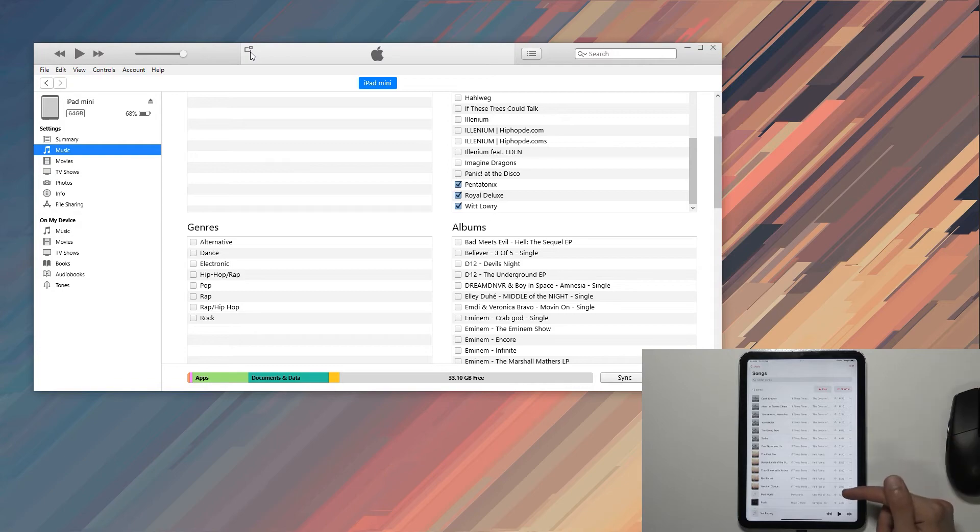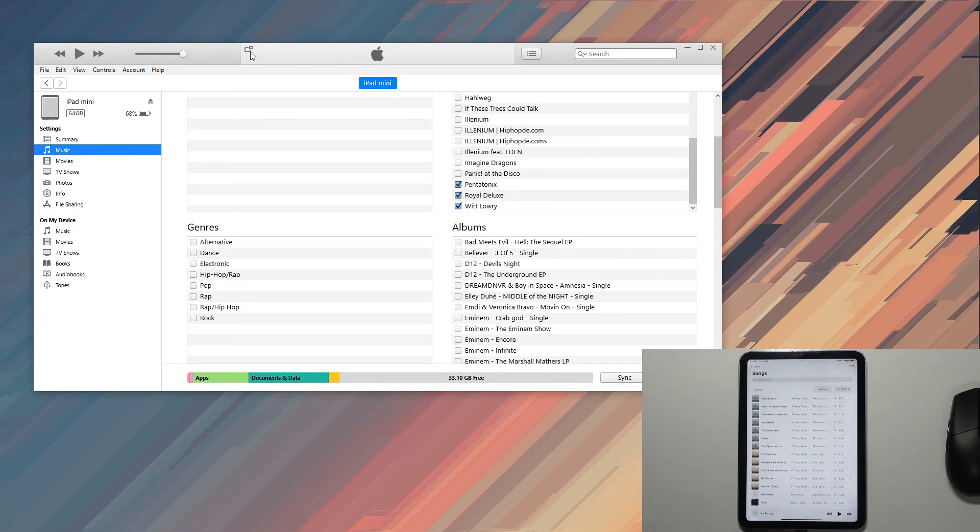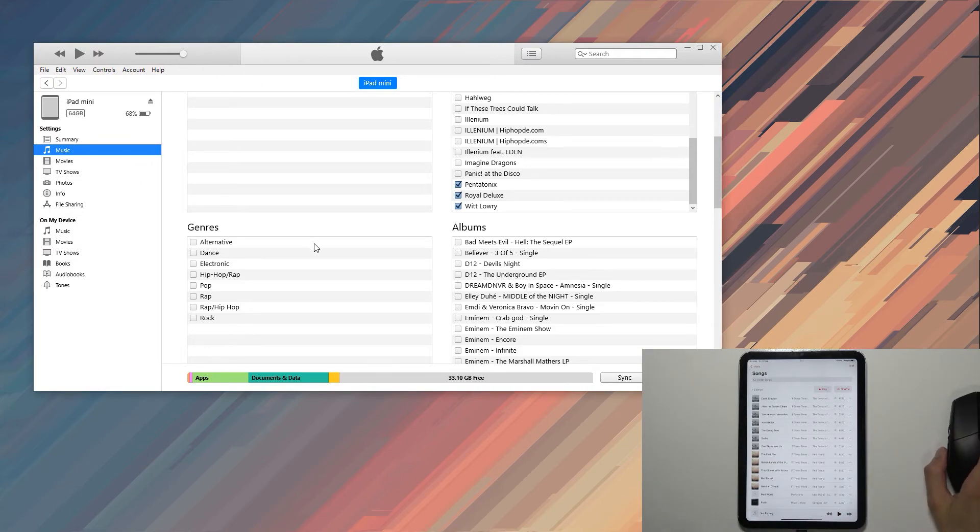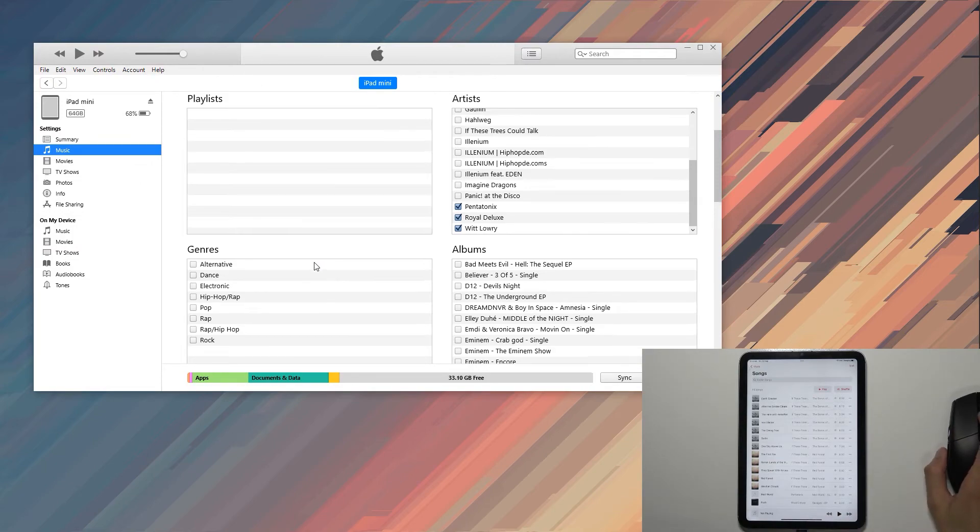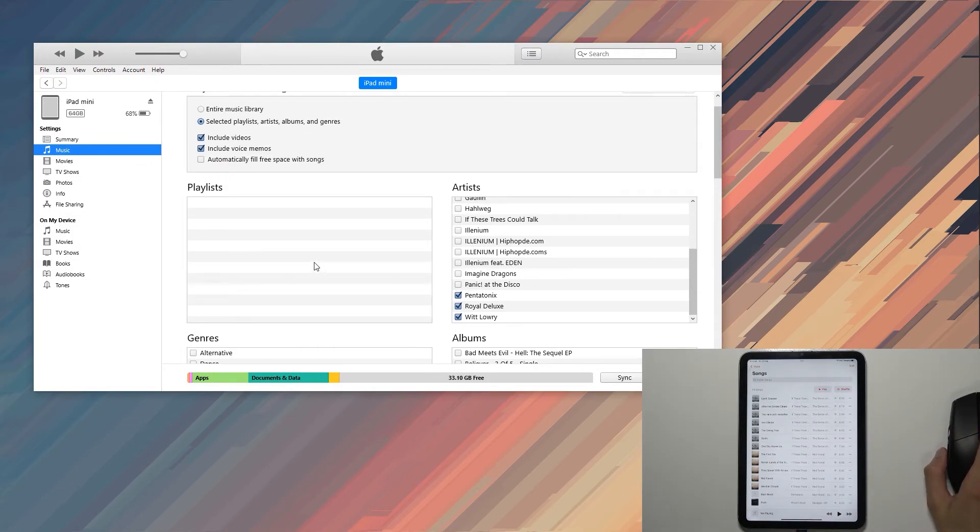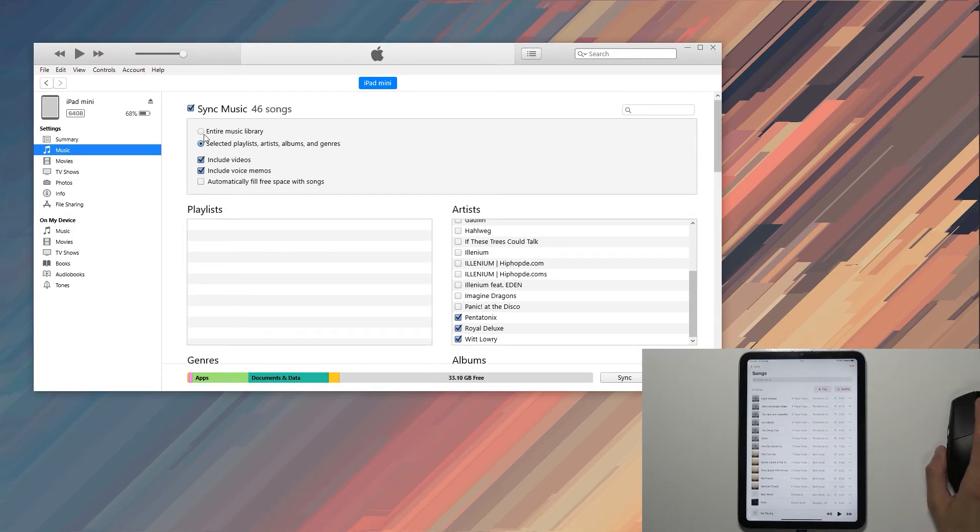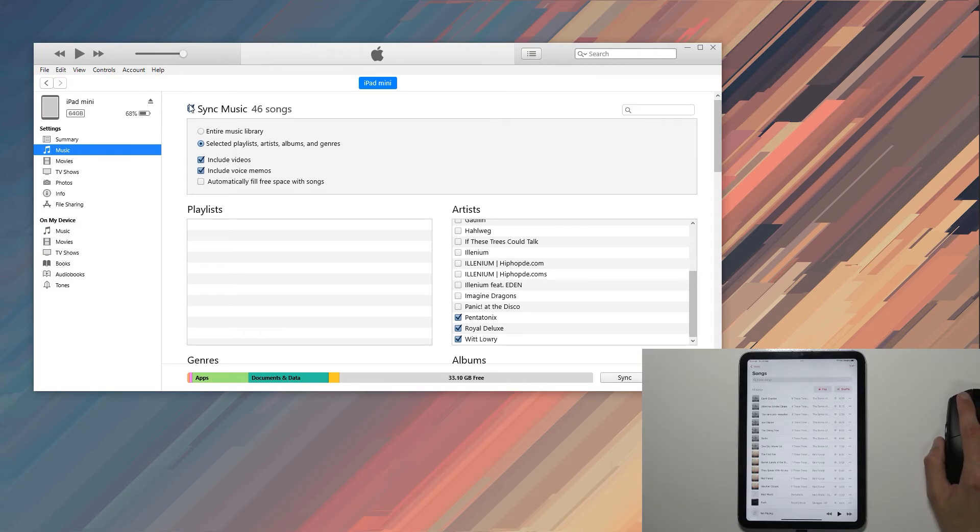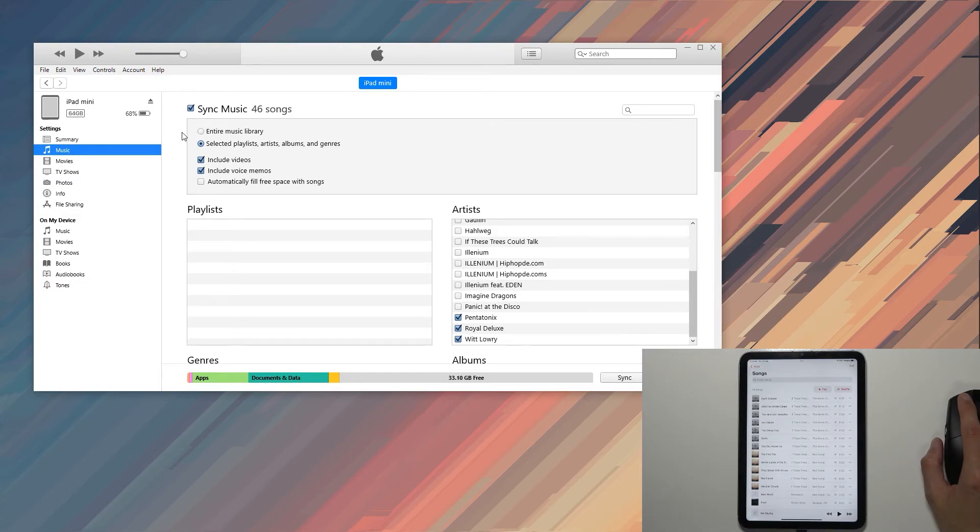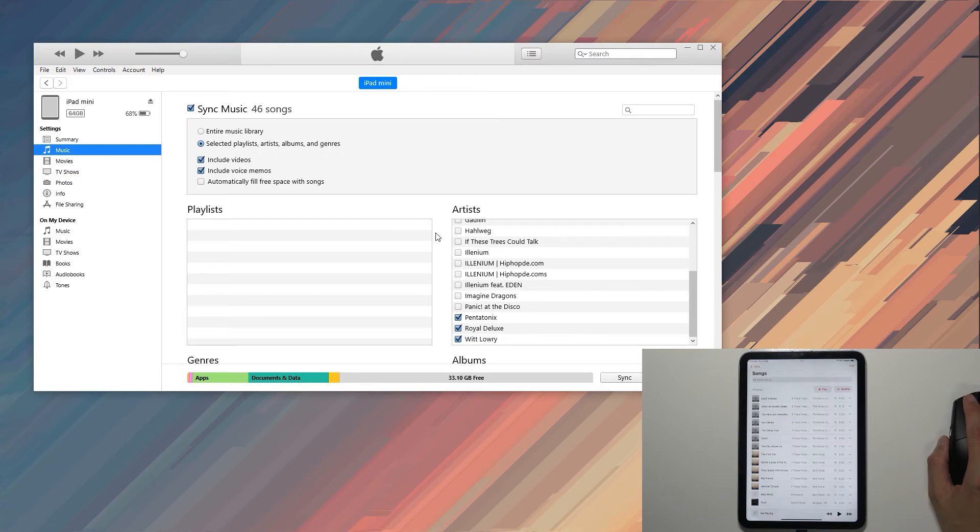Okay, so it added the song but didn't remove the old ones. Yeah, that's actually even better. Honestly, if you're looking at this right now and planning to sync up music like this, I would recommend you to start with the sync, even if you're going to sync a single song.